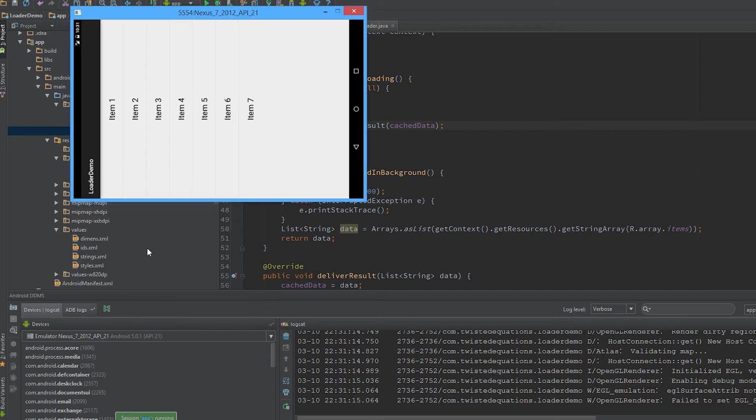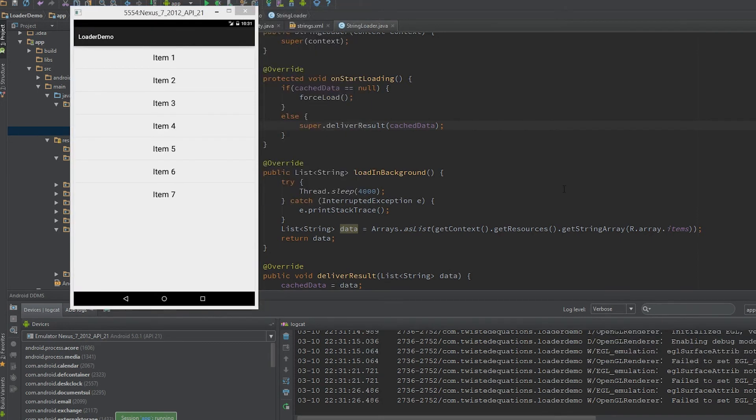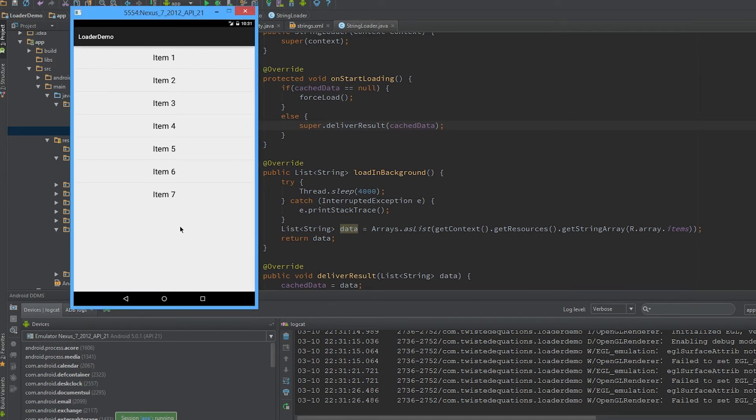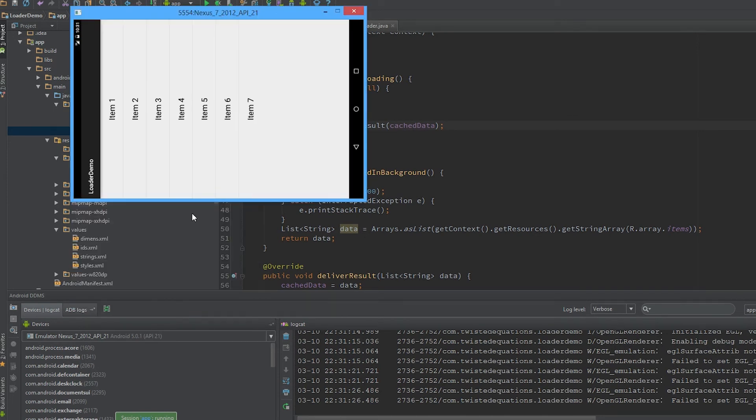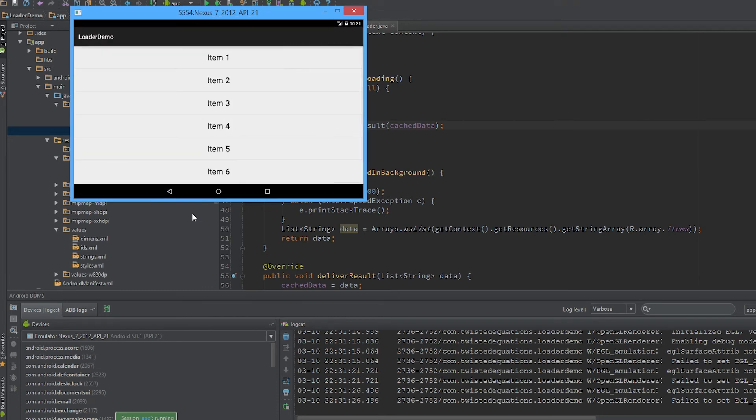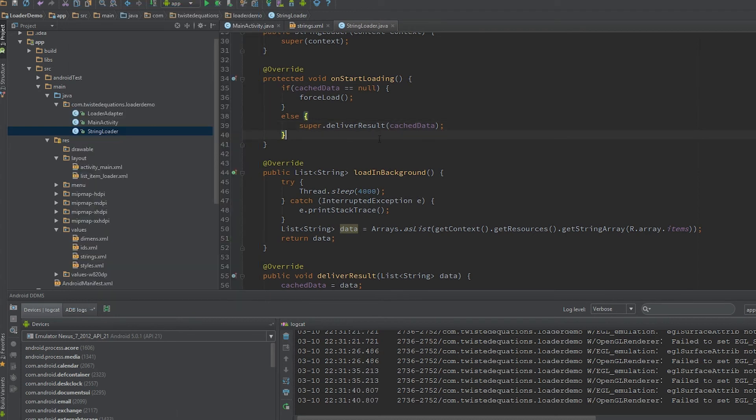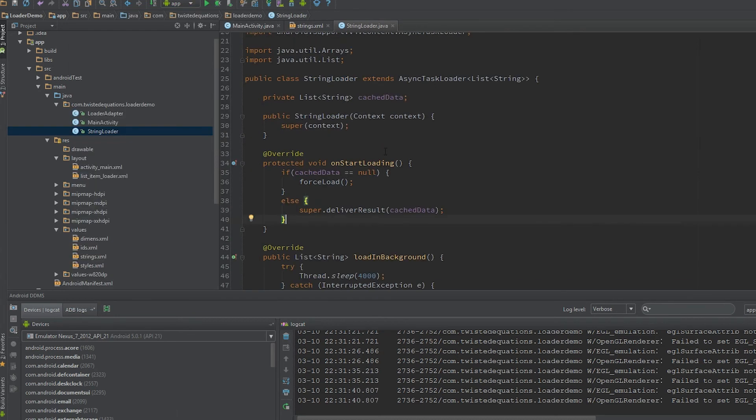So if we press Control F11, and the data is there. I accidentally hit the shortcut to stop Open Broadcaster, but the data is there instantly. Boom. Perfect. Exactly what we want.